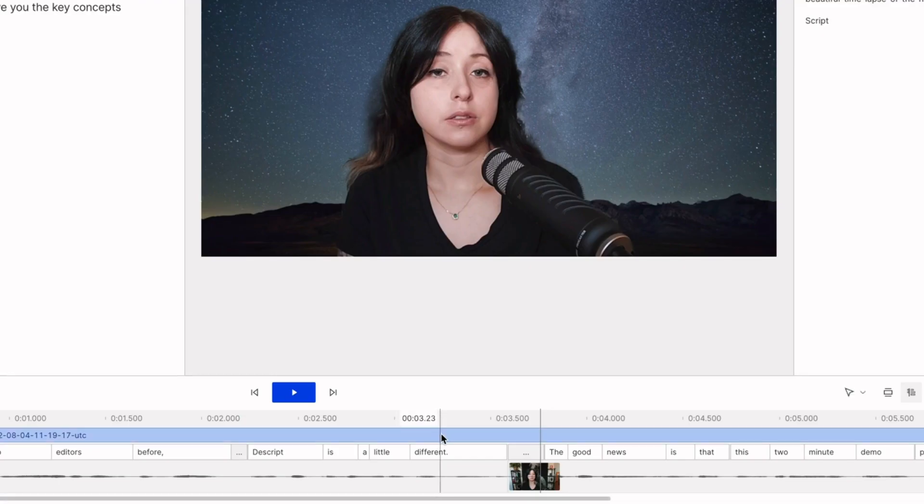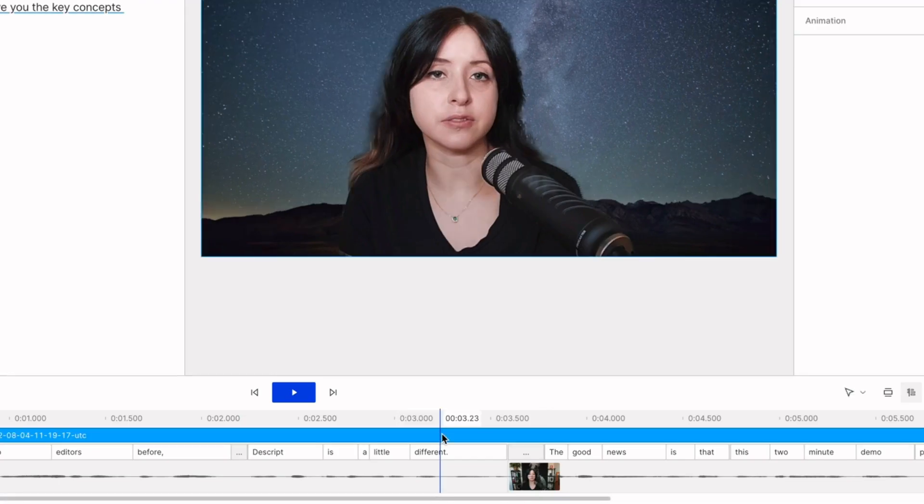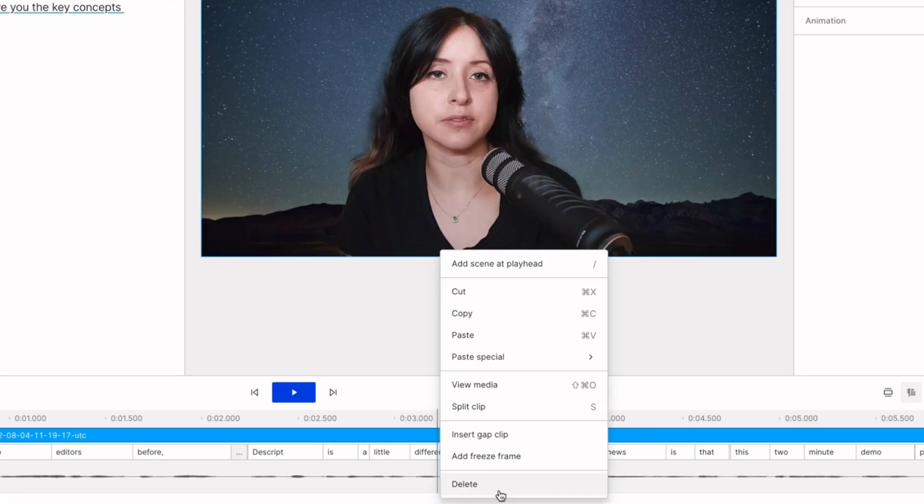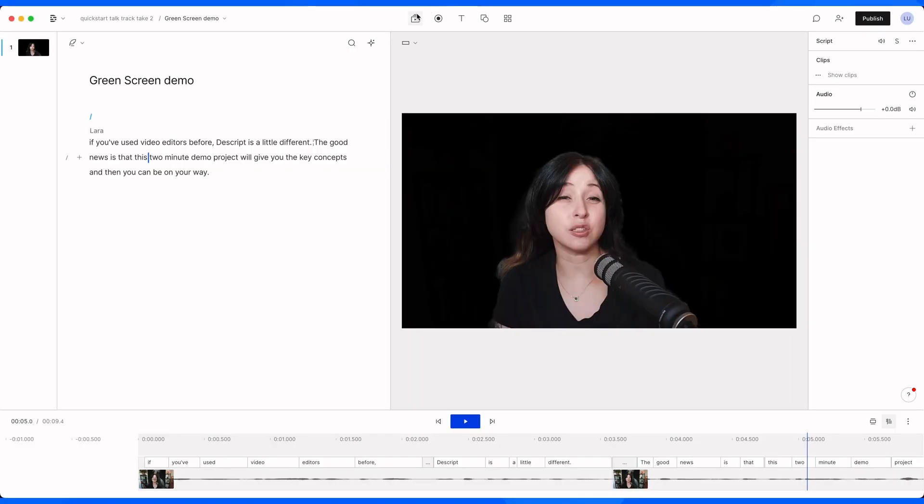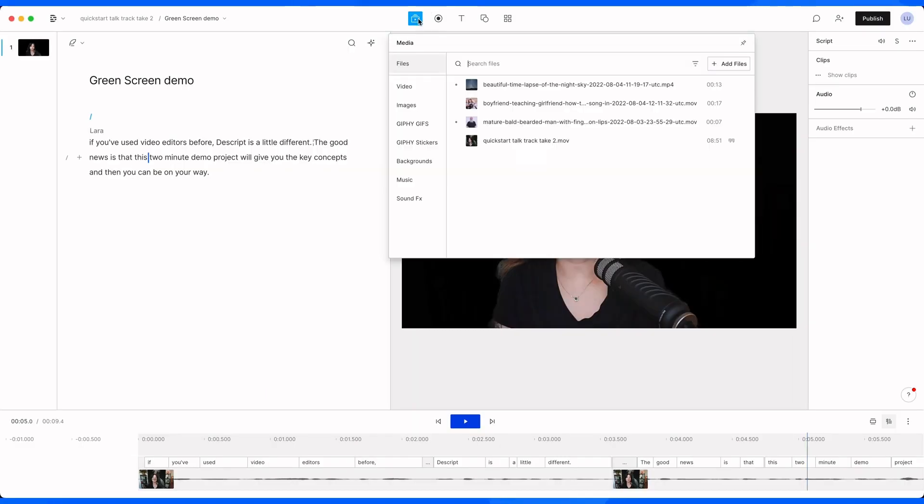To get rid of that layer, just select it and delete. Let's try one last one.